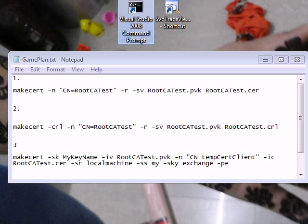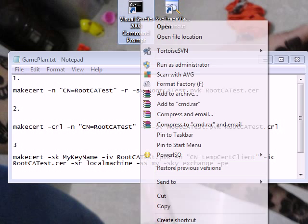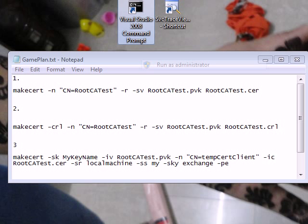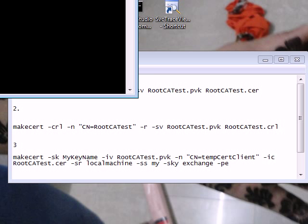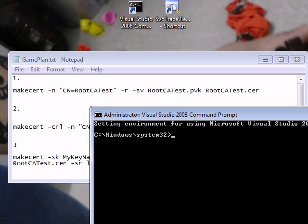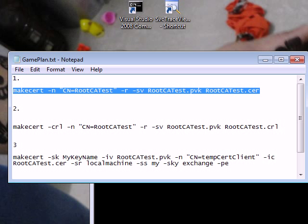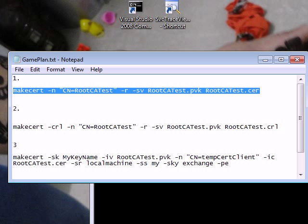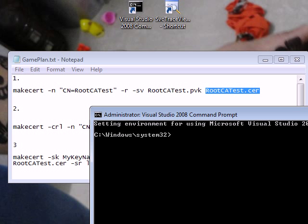And there is one more thing to remember: when you are dealing with the Visual Studio command prompt, you need to run as an administrator. Otherwise, you will get an error. So here is my Visual Studio command prompt. What I am going to do is first thing, I am going to use the utility called MakeCert, and I will create a certificate by the name RootCATest with a private key and I will be generating a certificate.